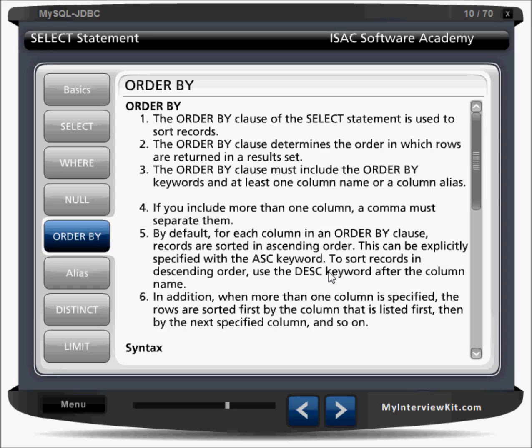By default, for each column in the ORDER BY clause, records are sorted in ascending order. The ASC keyword is taken by default if you don't specify it. If you want descending order, just say DESC and it will display all the records in descending order.